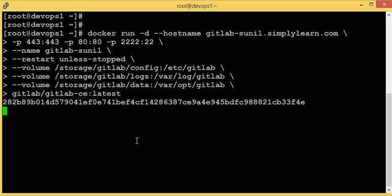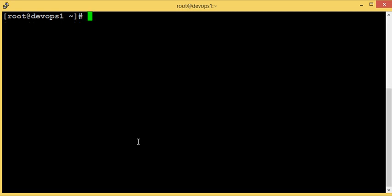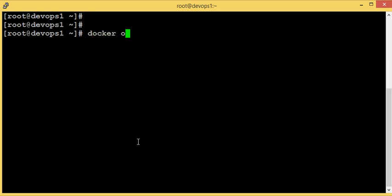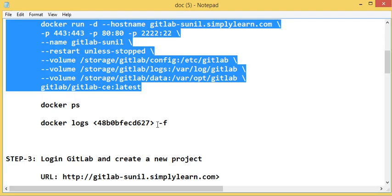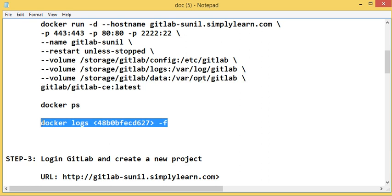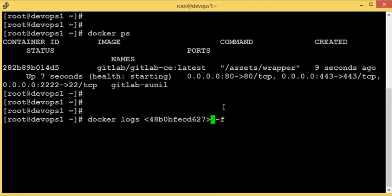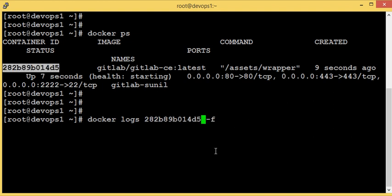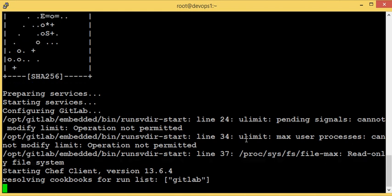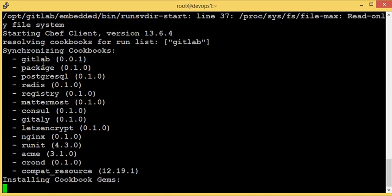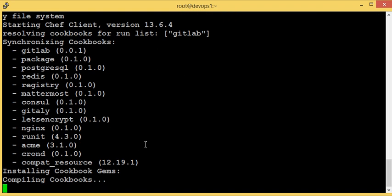Let's execute this command. The container has started running. Let's check with 'docker ps' — there is a container created. Starting GitLab will take a few minutes. To see what's happening inside, we can use 'docker logs <container_id> -f'. Internally, it's running and compiling some cookbooks.